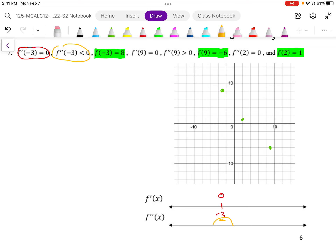At x equals 2, it looks like that point has zero concavity. It doesn't tell us anything about the slope, but it has zero concavity. And at x equals 9, we have zero slope — so we know that's either a min or max. It tells us the concavity through that point is positive, so that is a minimum point.